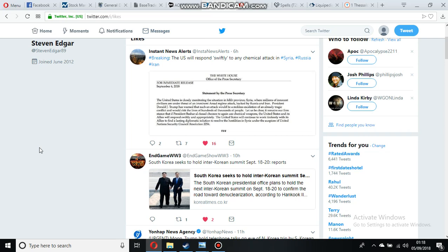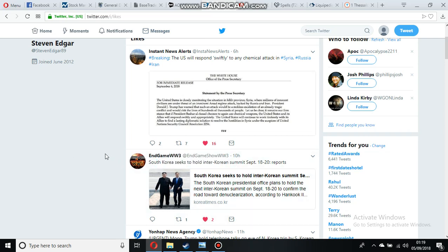But there's another thing to suggest that they carry on with the peace rhetoric also. South Korea and North Korea are going to hold a Korean summit between the 18th and 20th of September, and I'm thinking this is probably an end of war declaration summit.